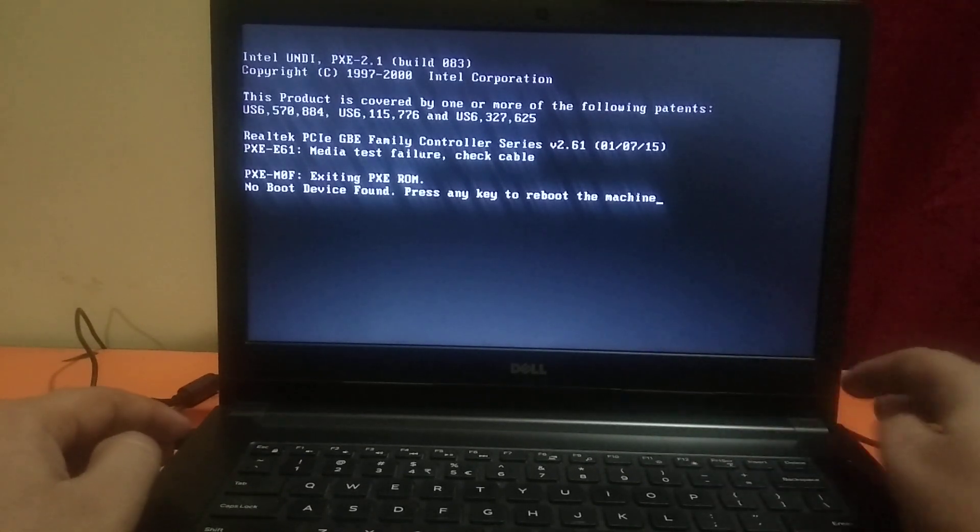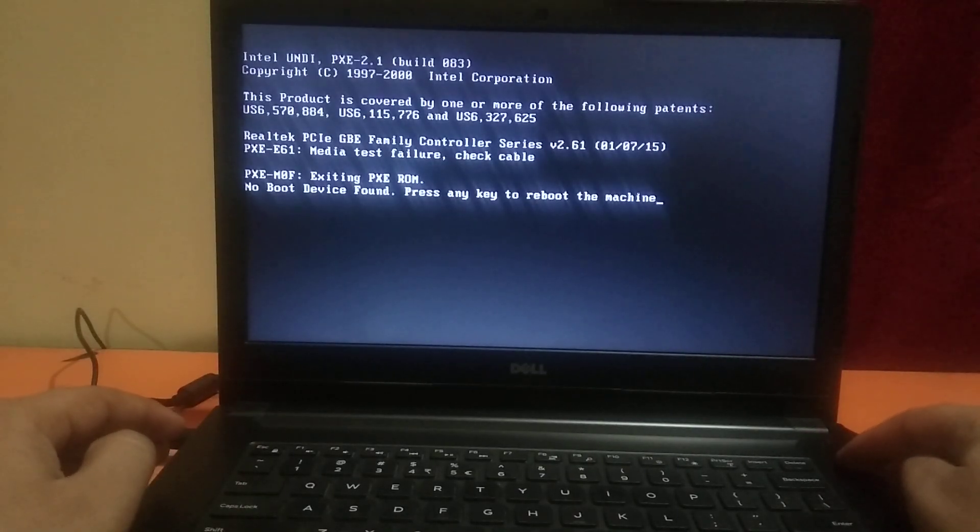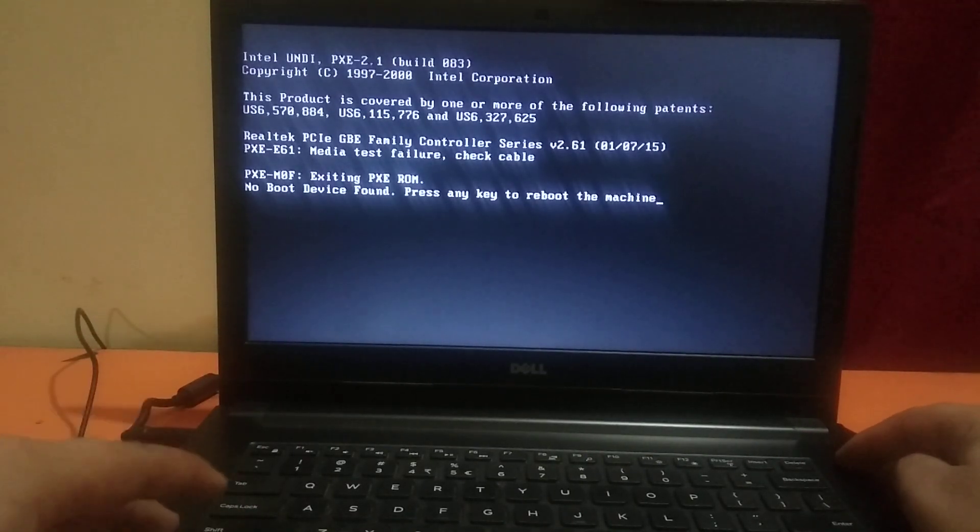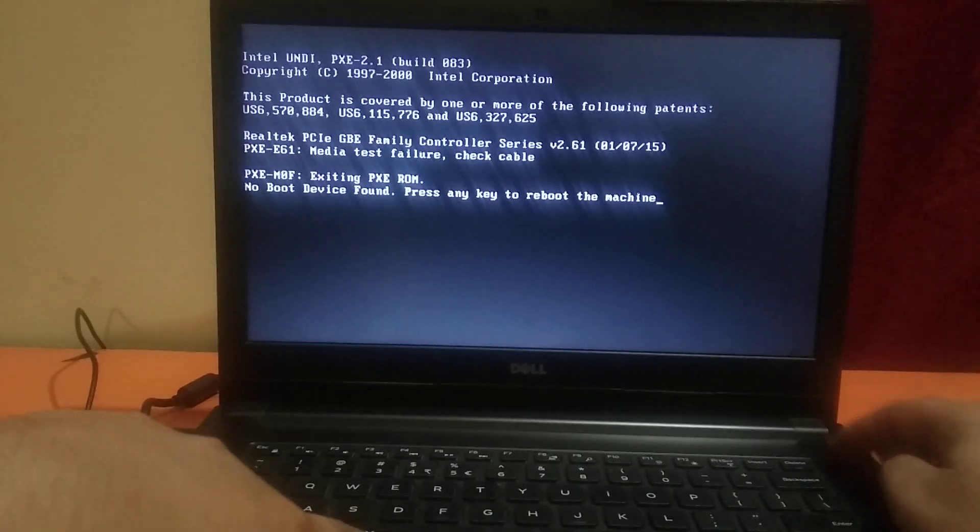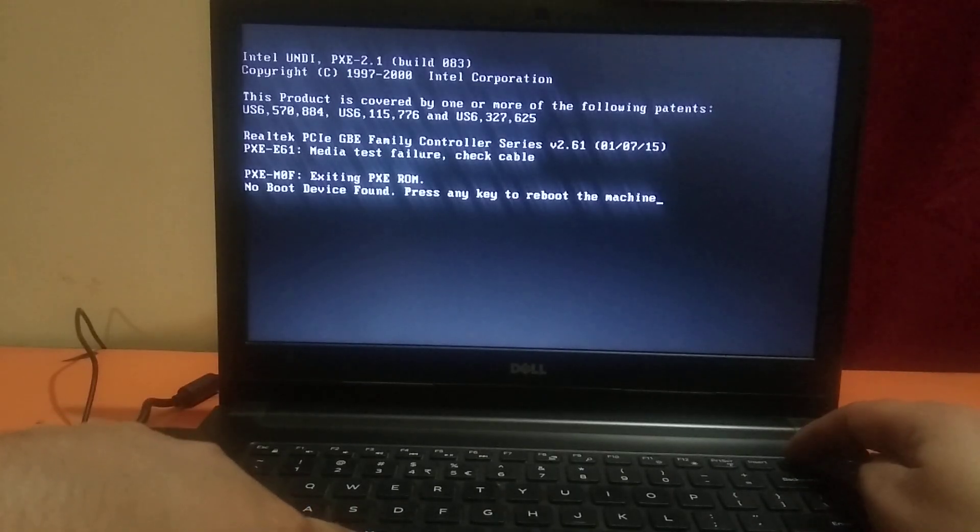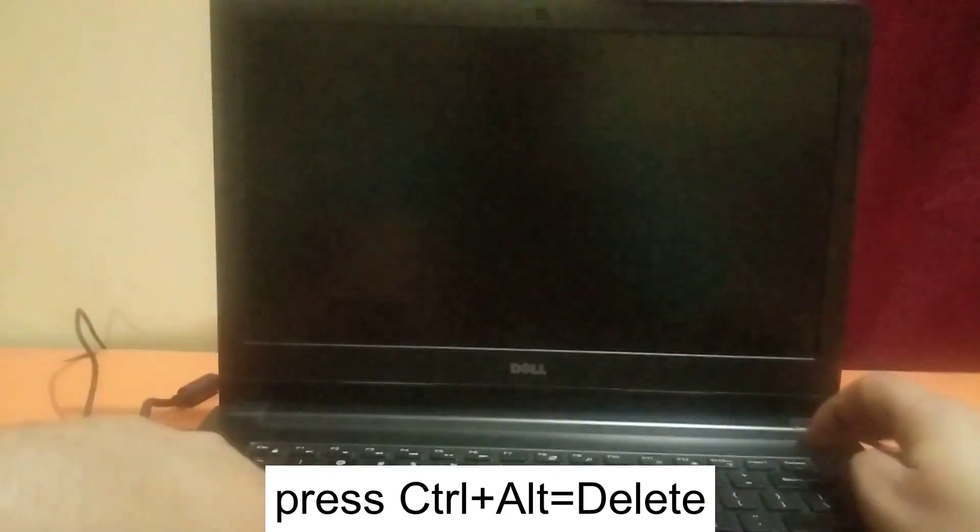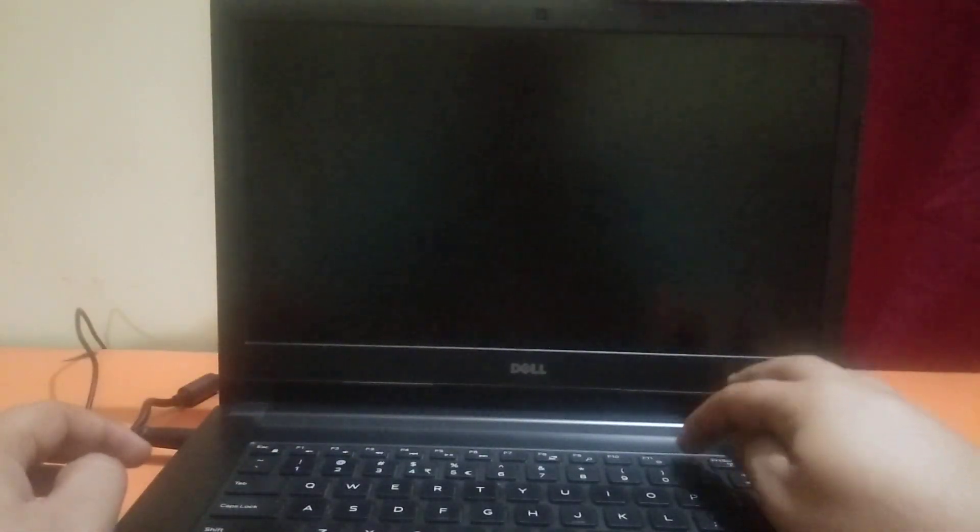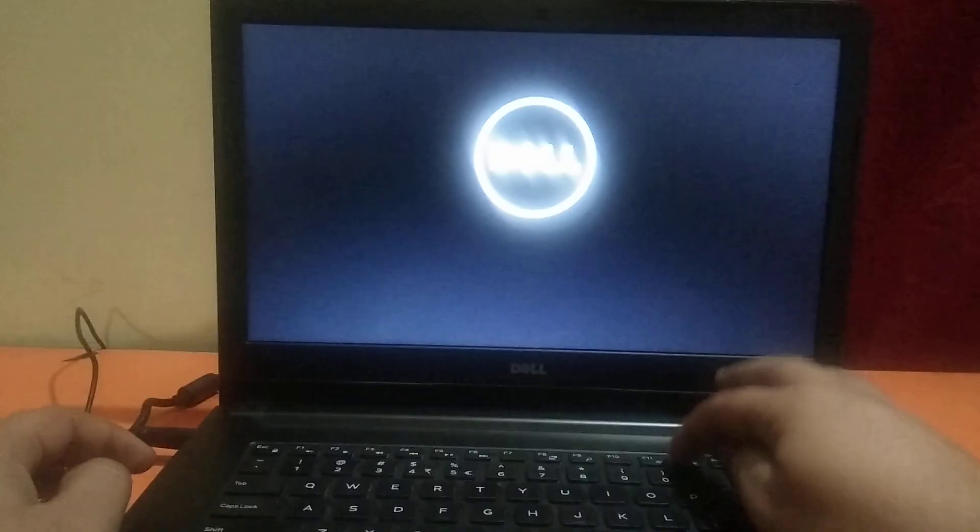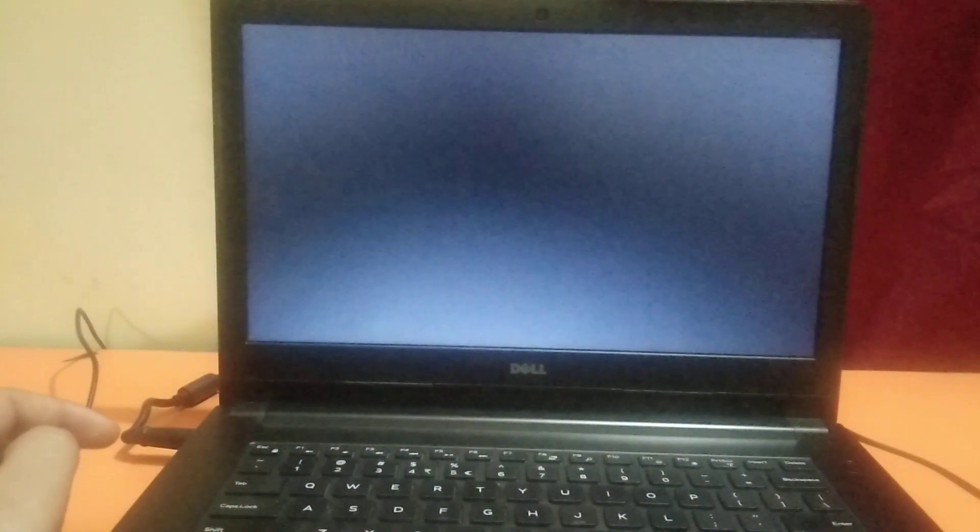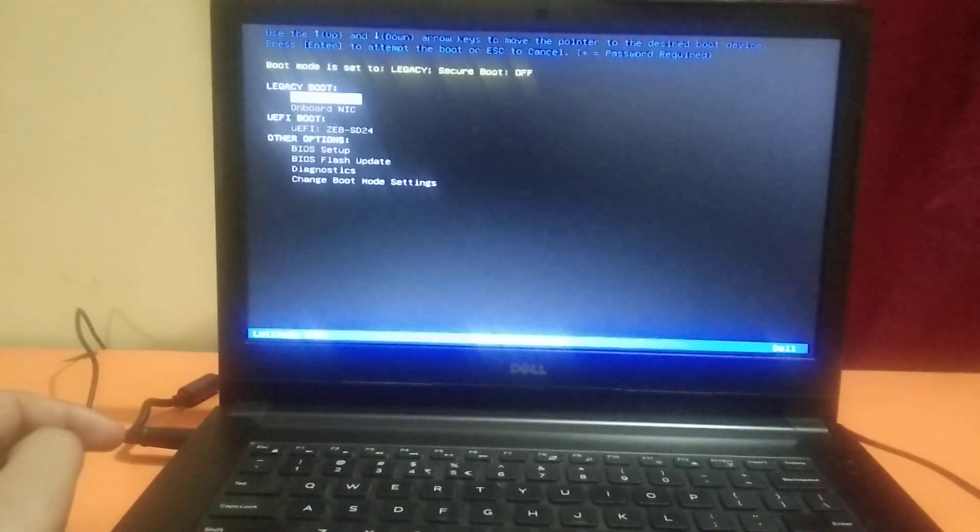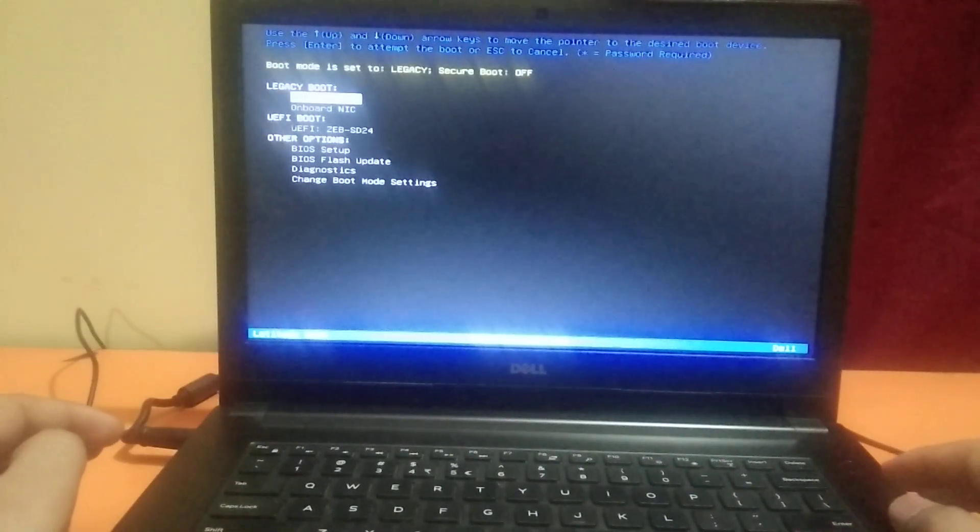First make sure you turn off your system, or you can press Ctrl+Alt+Delete button together like this, and press F12 key continuously like this. Hit the BIOS key continuously and you will get the option like this.